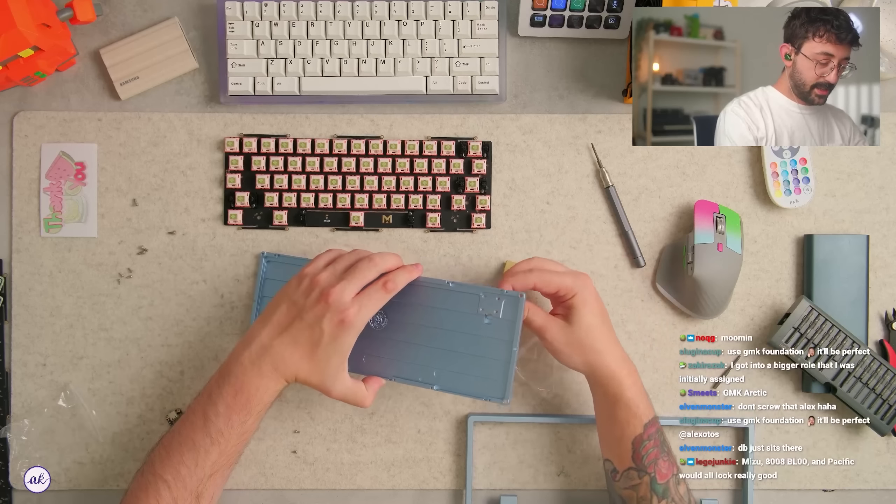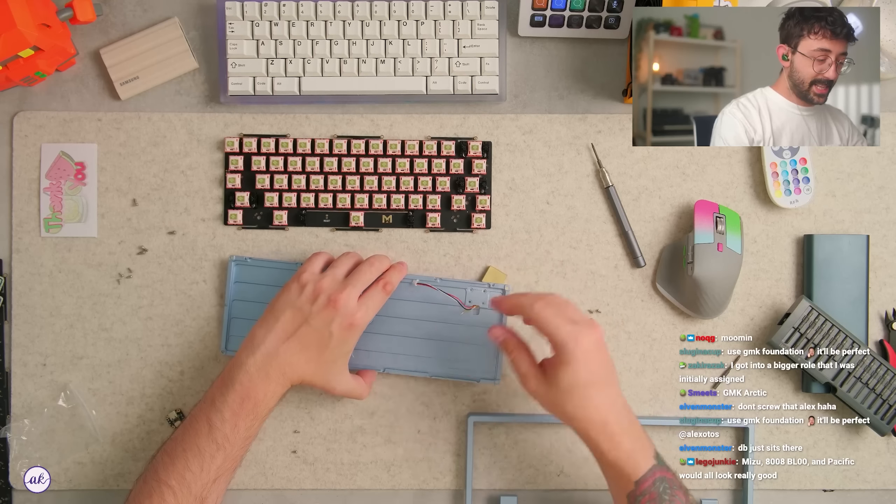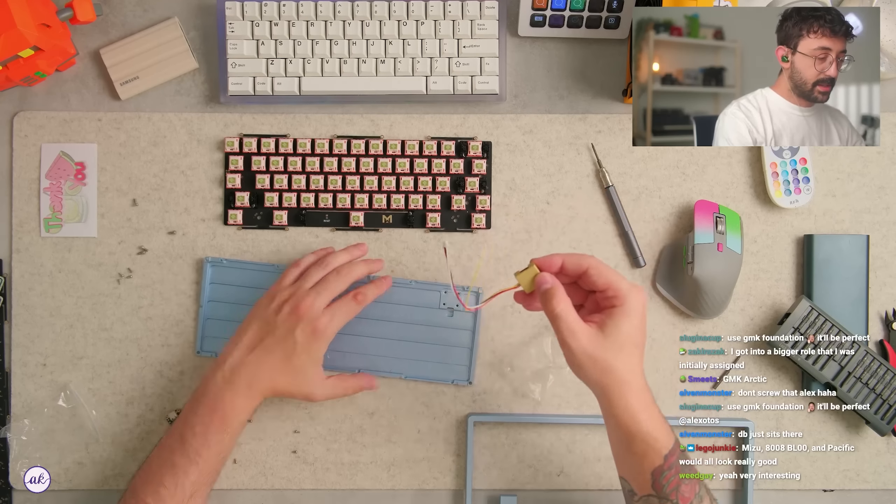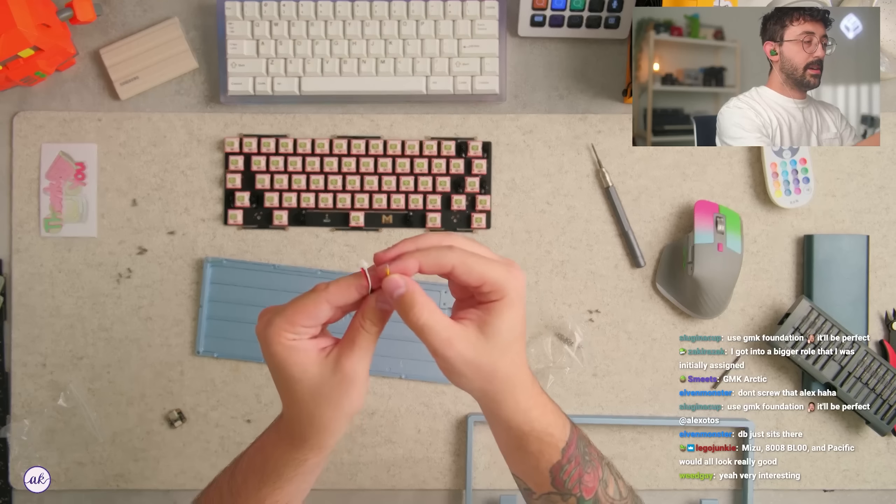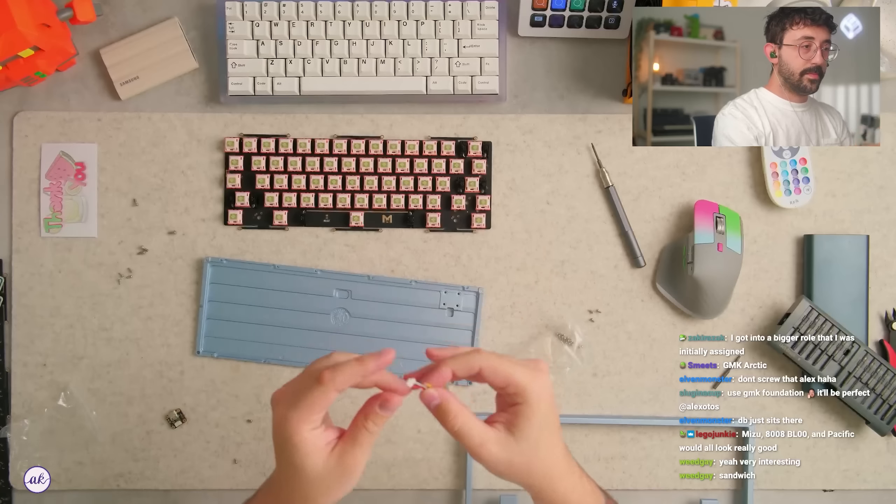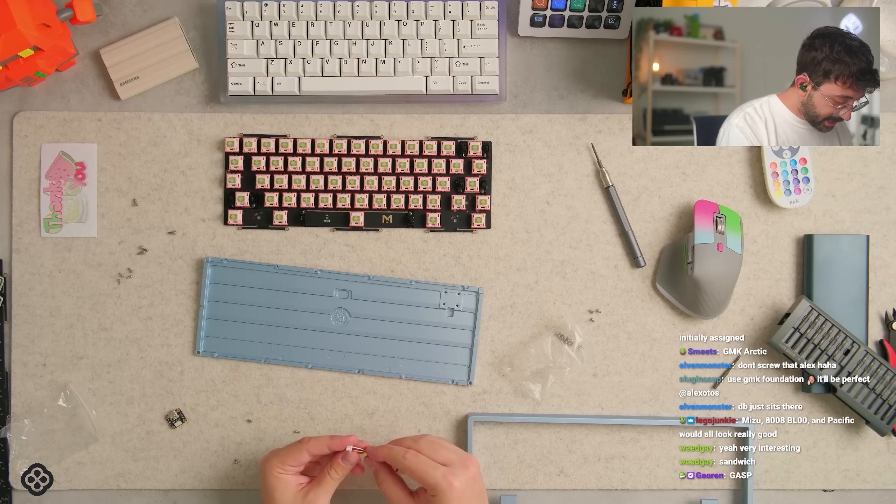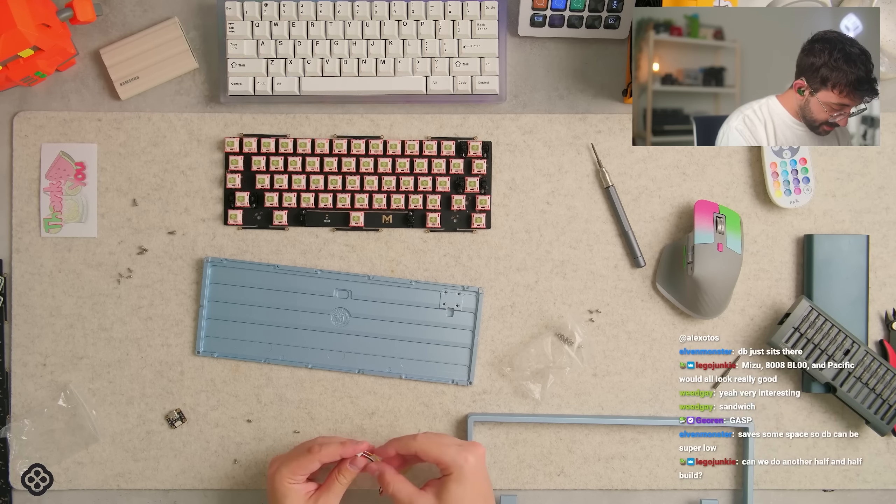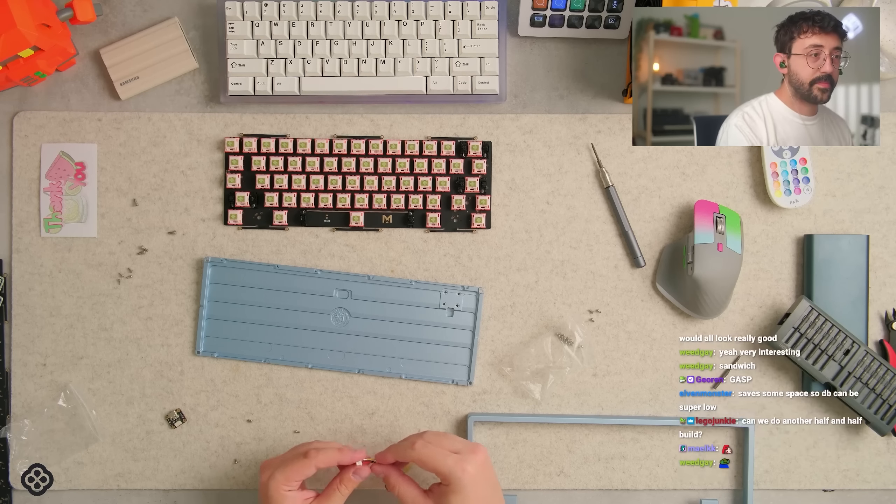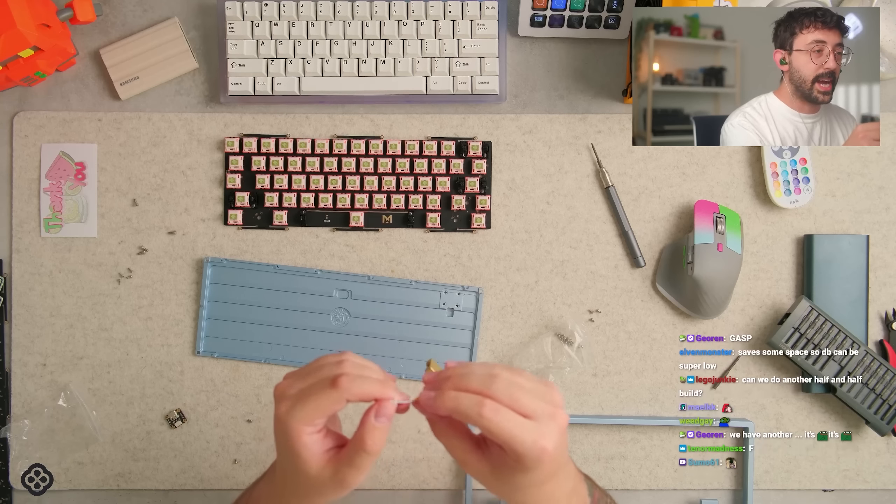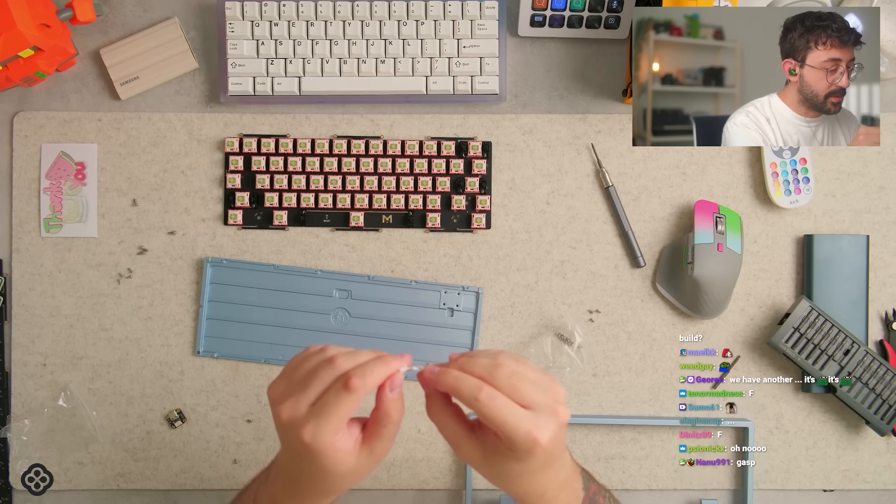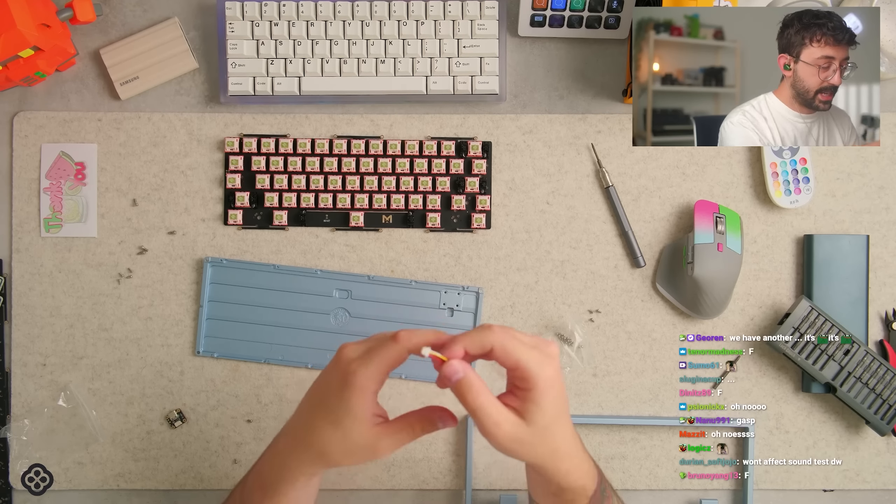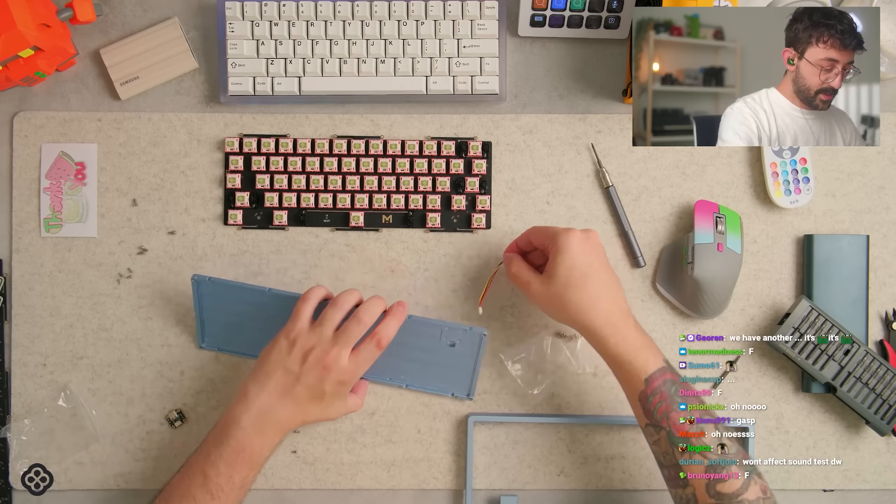So this screw acts as the screw for both the case and the other thing. And what happened to this? Oh no. This JST is kind of bad. It's okay, I can fix it. We have another one. It's okay, apparently the other one doesn't work though. All right, I should be able to leave that like that and it not cause a problem, but we'll see.